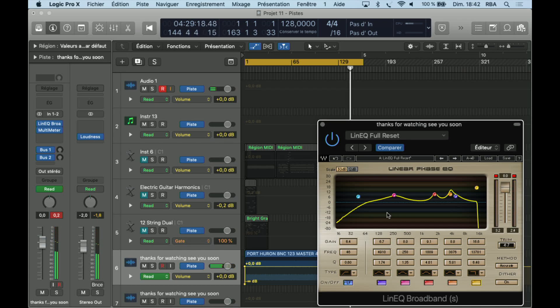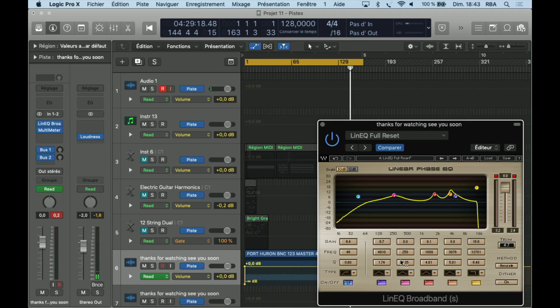So that's enough. If you ask me if it is a convenient EQ, I will tell you no. I don't really like how the interface works. Anyway, I hope you got an idea about how it sounds and hoping you enjoy. See you soon, guys.